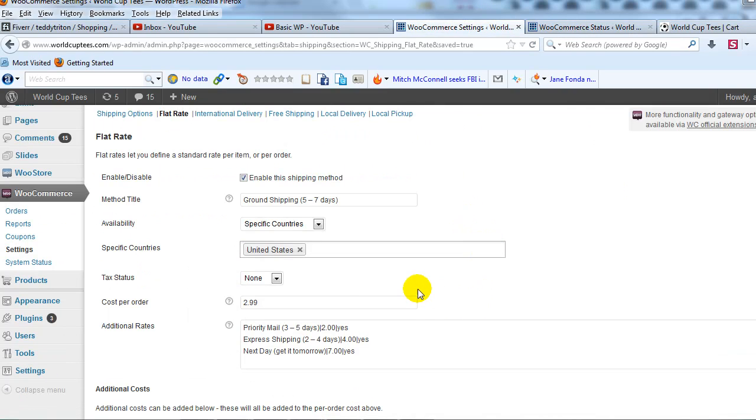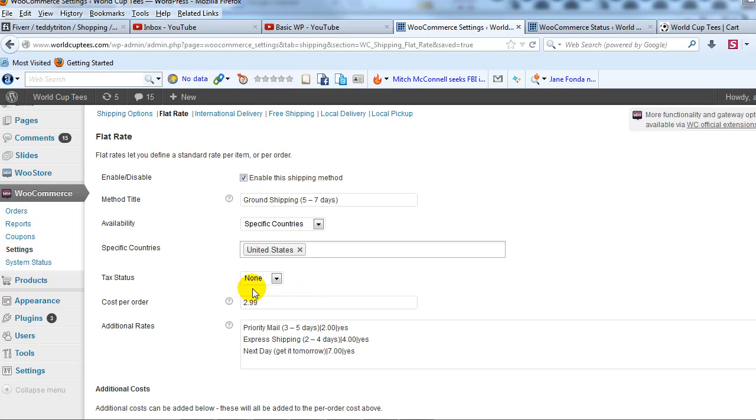The main thing was for cost per order you have to have something and you have to have a value in there whether it's $1.00 or $10.00 you have to show something. But then when you do that this cost per order will be added on to your other shipping methods or your additional rates.